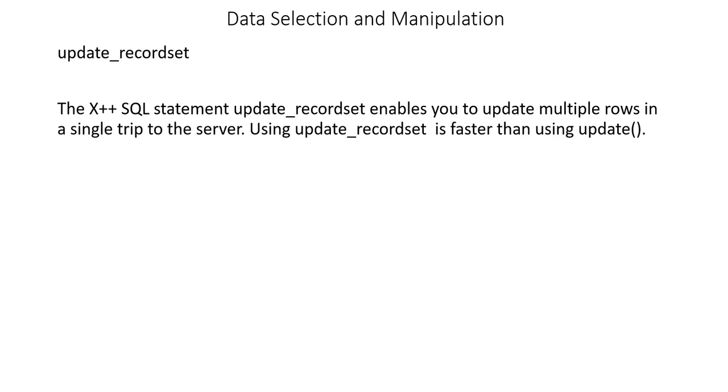That's it for this video. In the next lecture, we'll see in a practical way how to use update_recordset. I'll see you in the next video. Till then, have a great day.